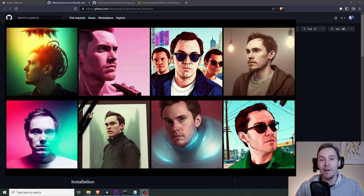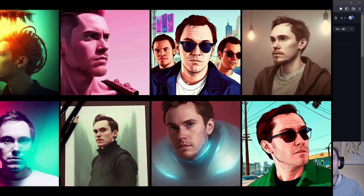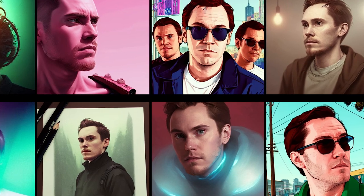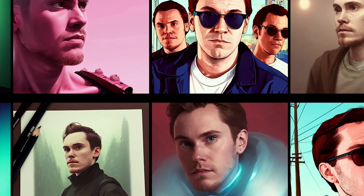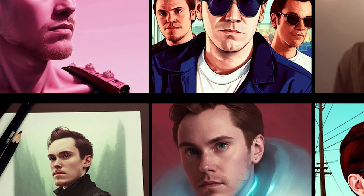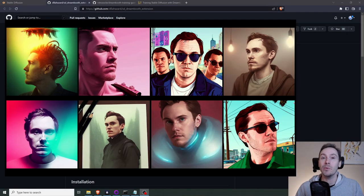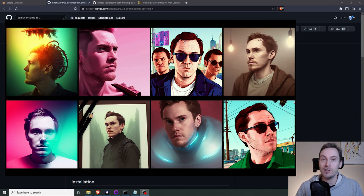So, great news everyone. Dreambooth is officially available for automatic 1111. So I thought we were going to install that, check it out, see how it works.